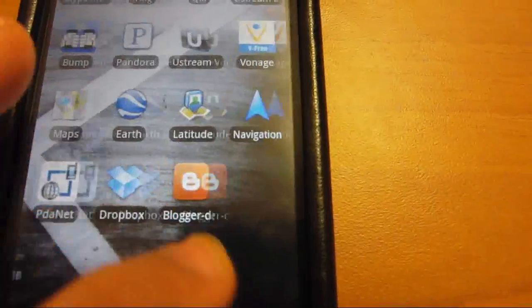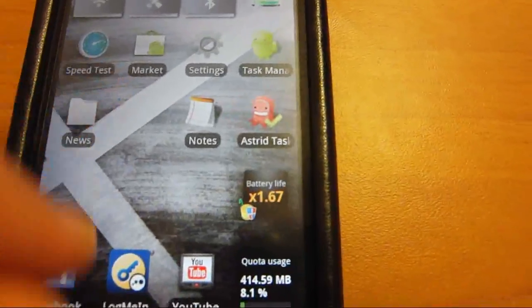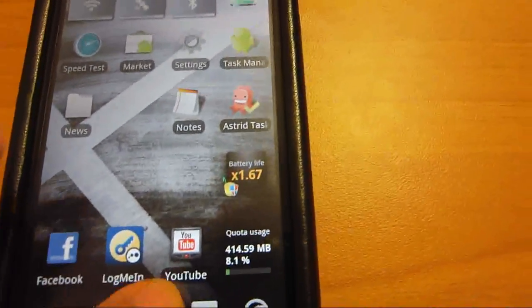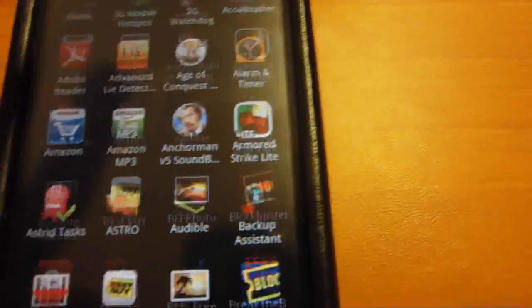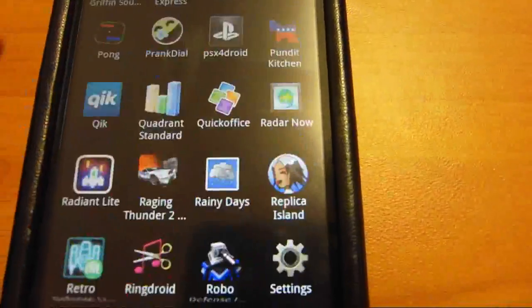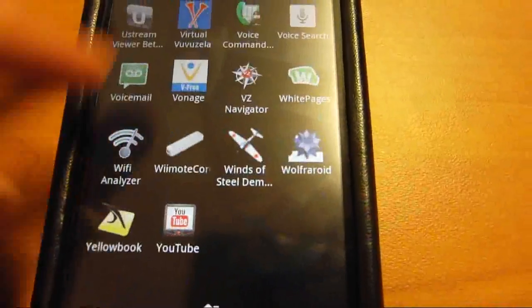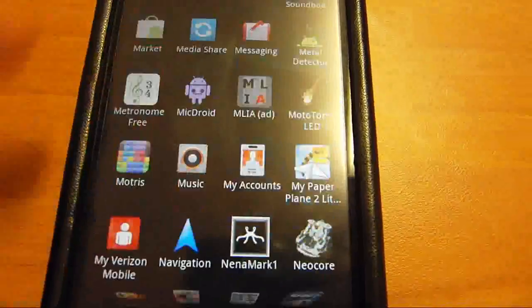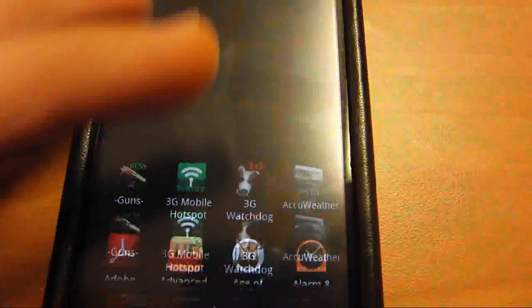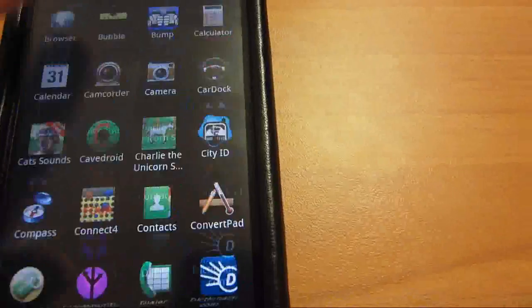Those are all my apps. And then I have some more in here I don't use very often. I'm not sure how many I have, but I have quite a lot.